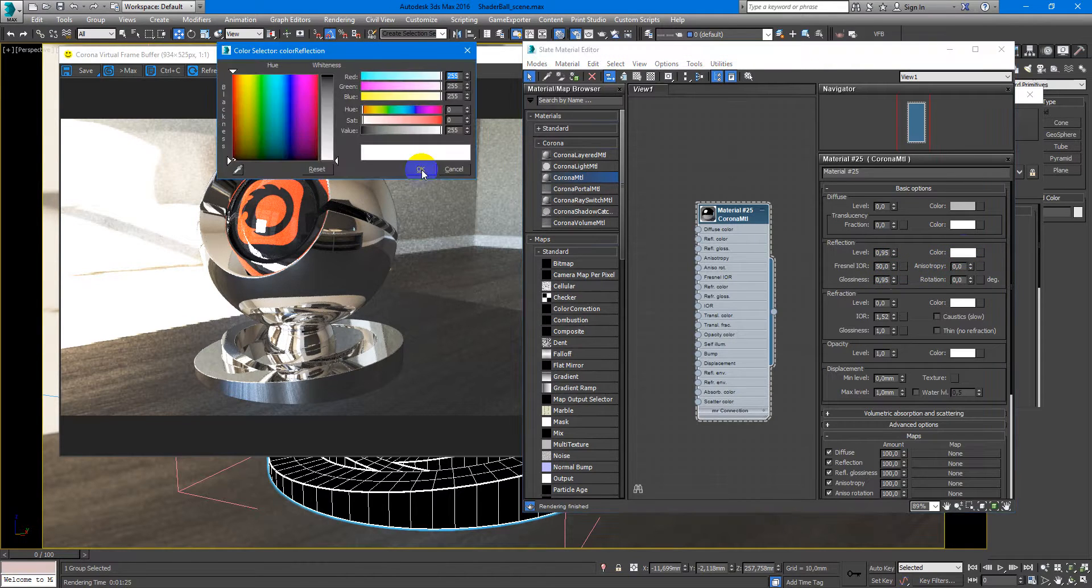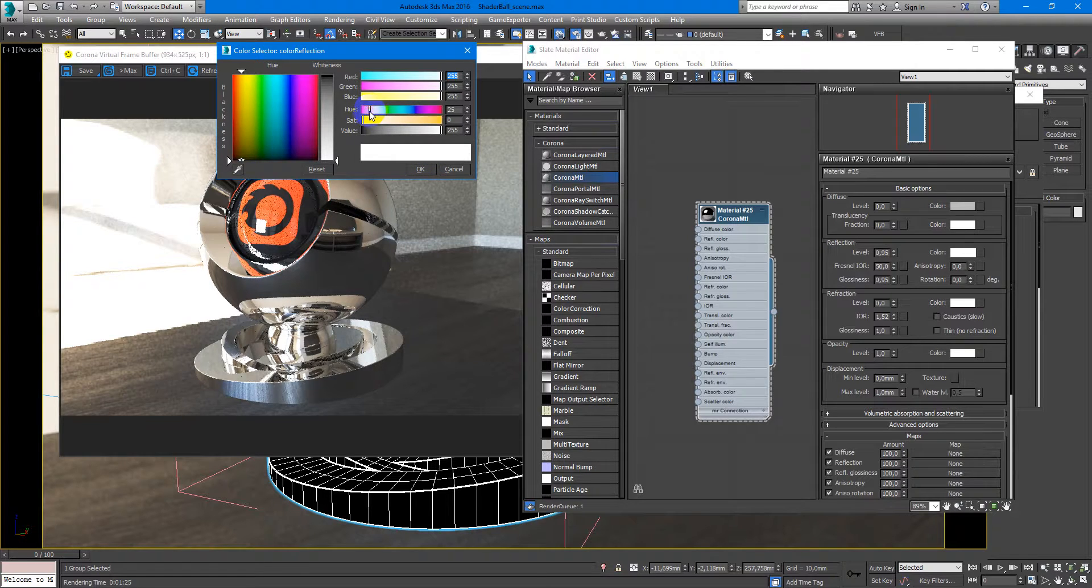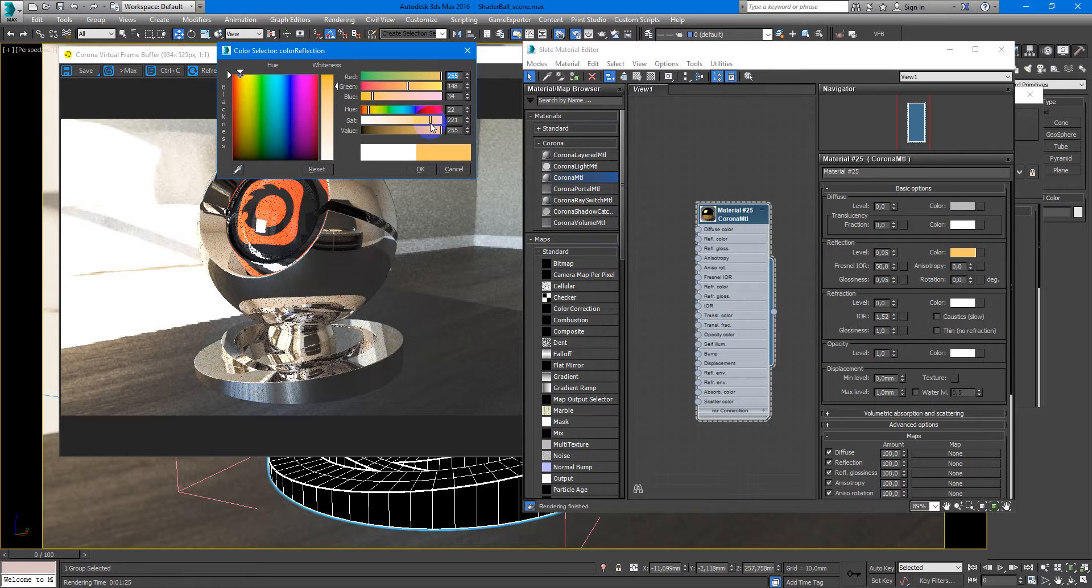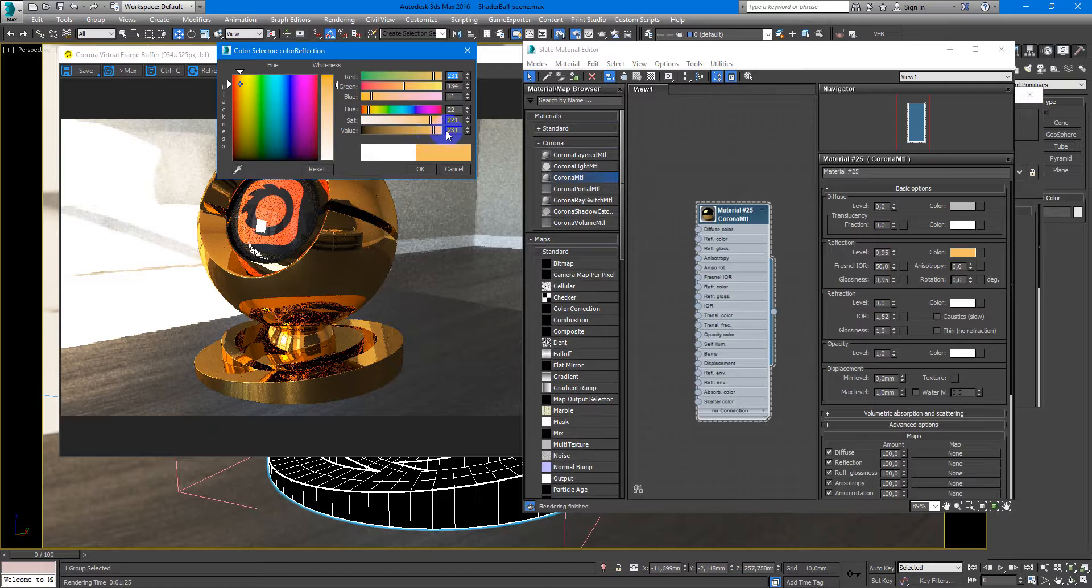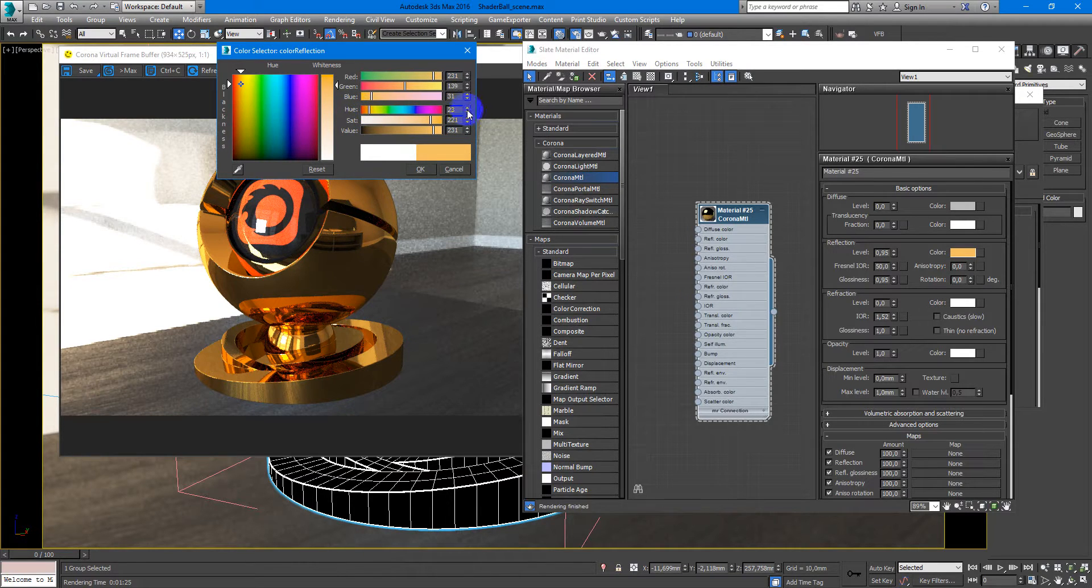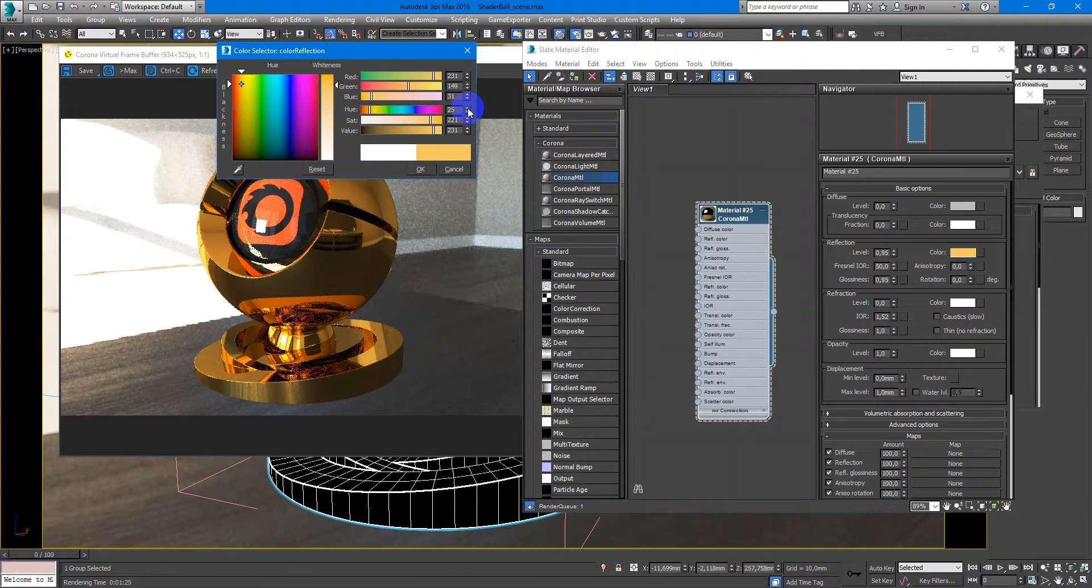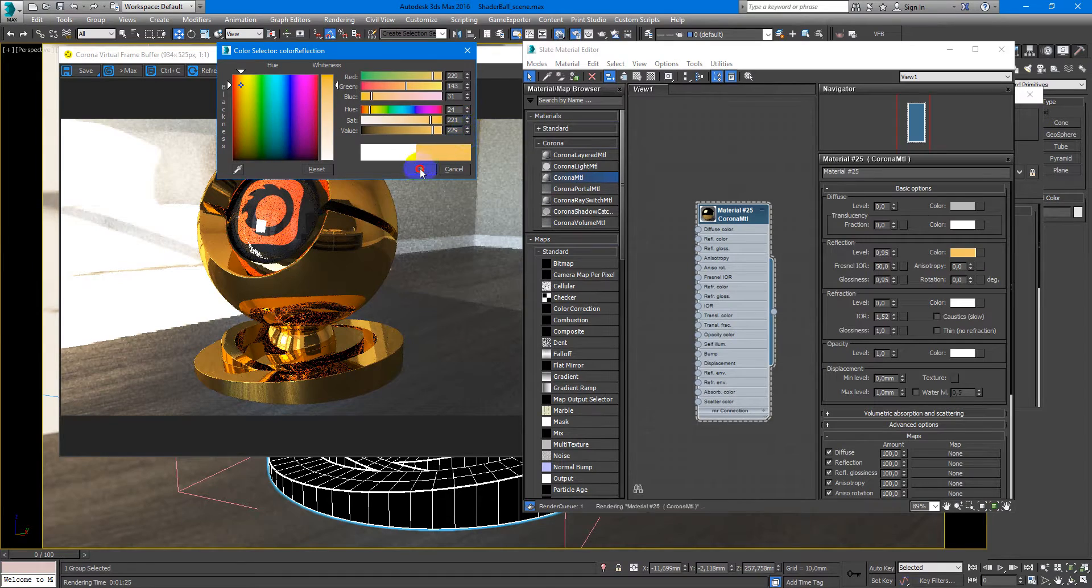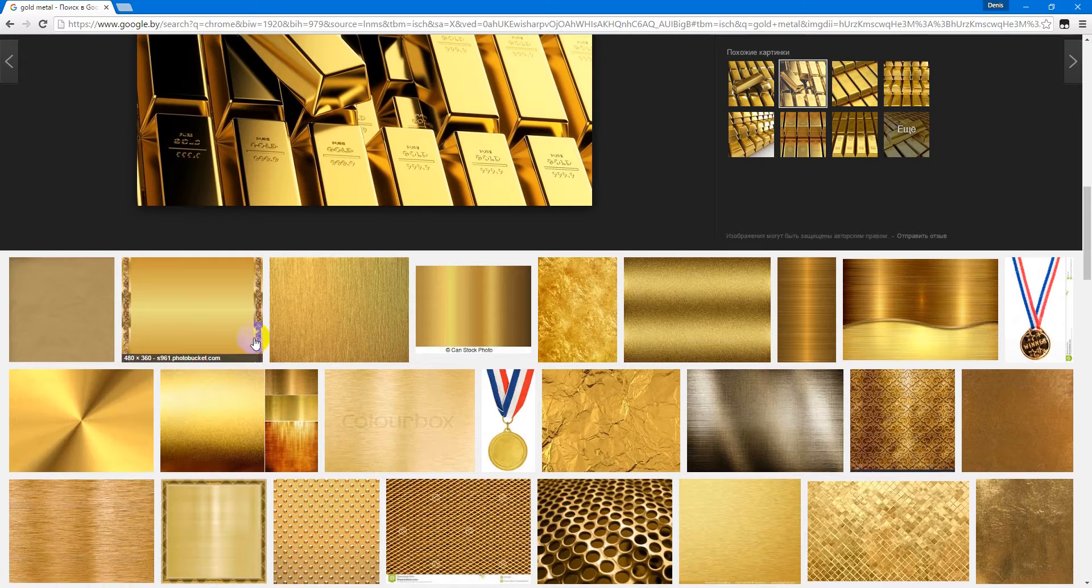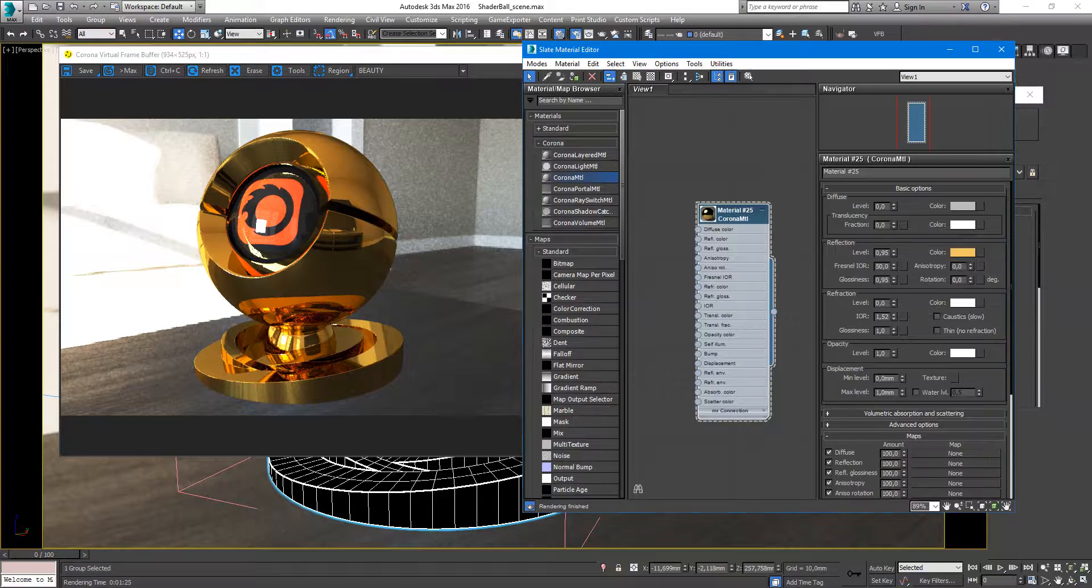And for color, we'll make a gold color like this. You can play with the color which you prefer. Okay. As you can see, it's very similar.